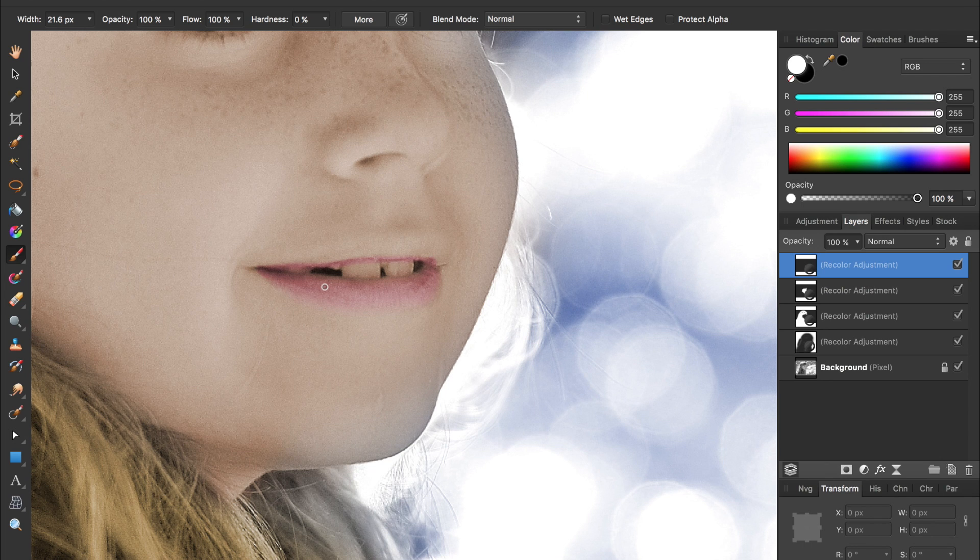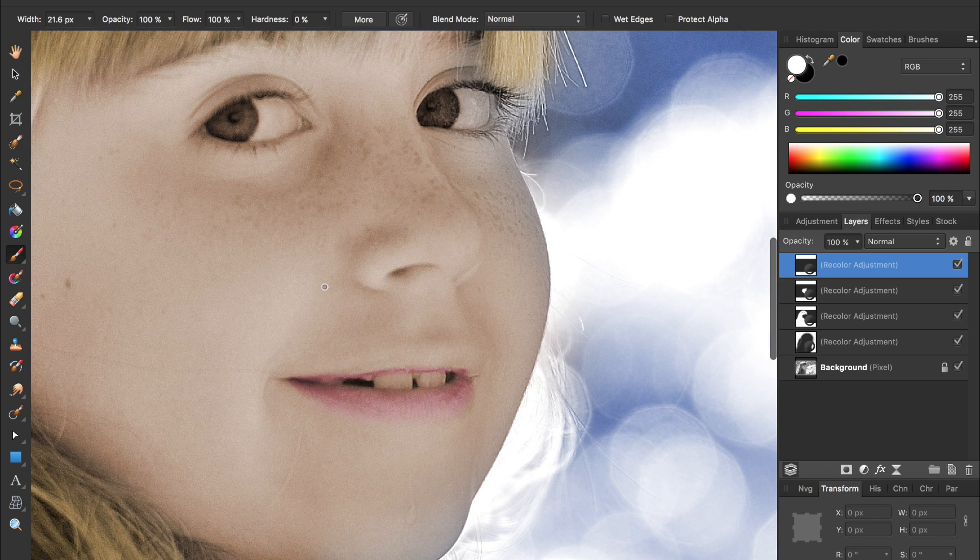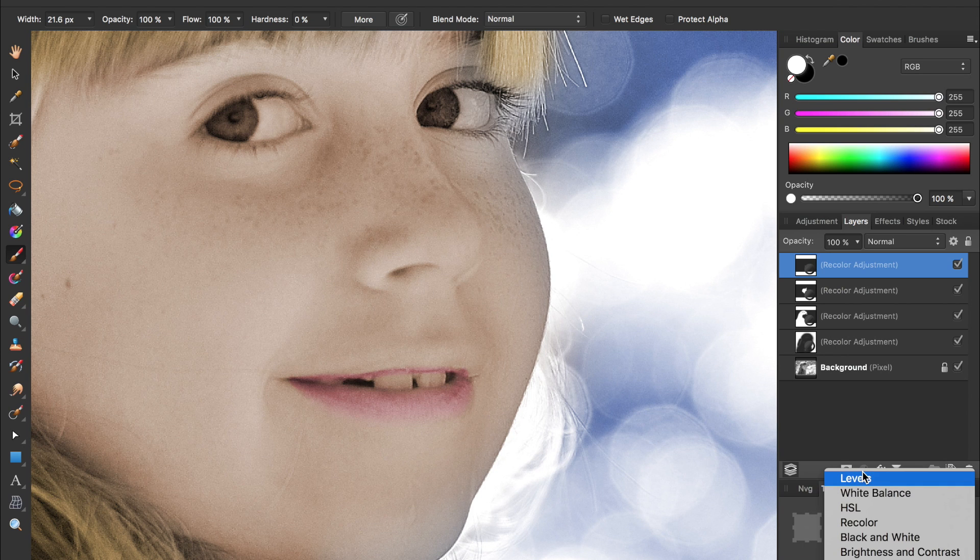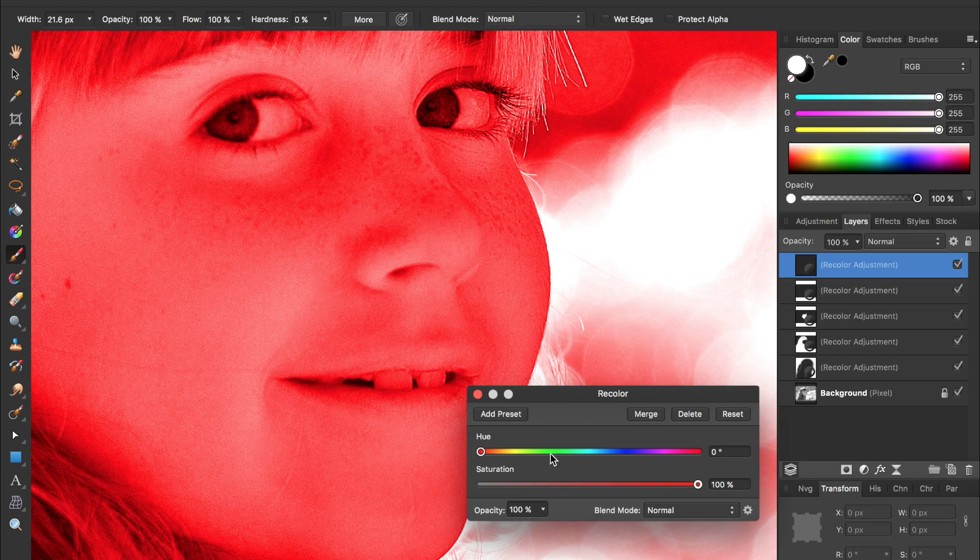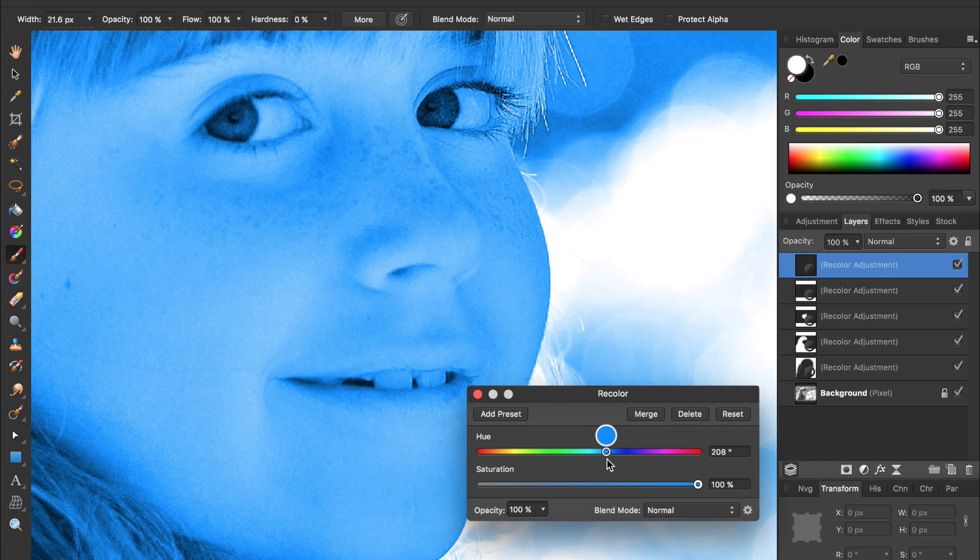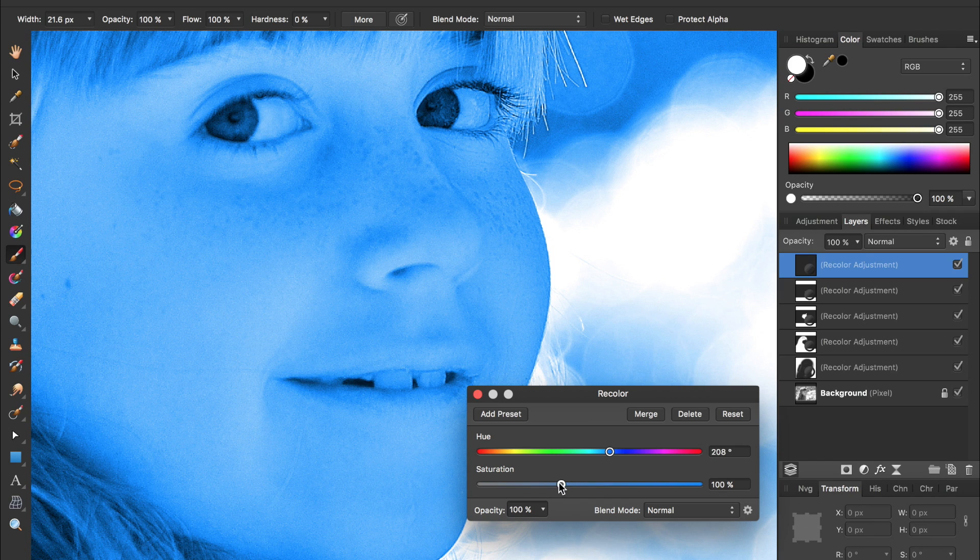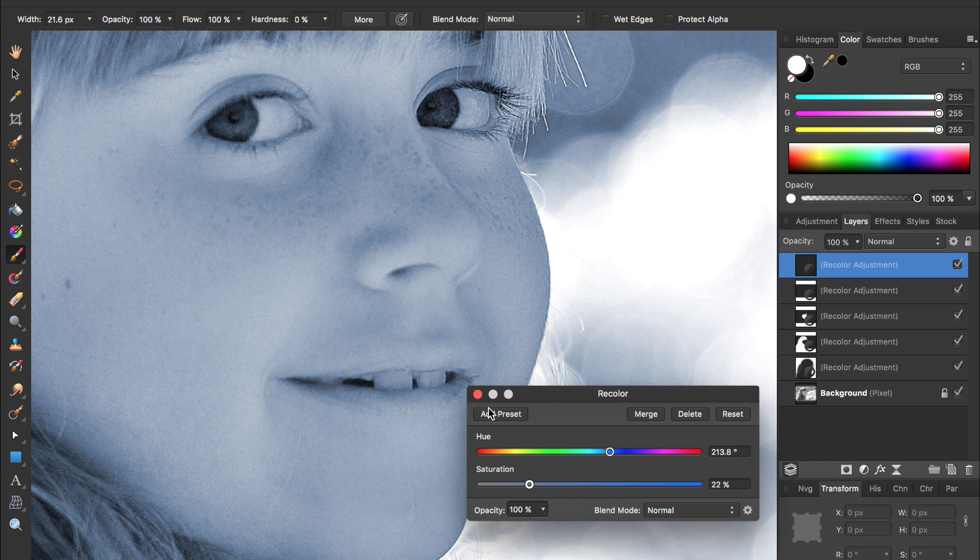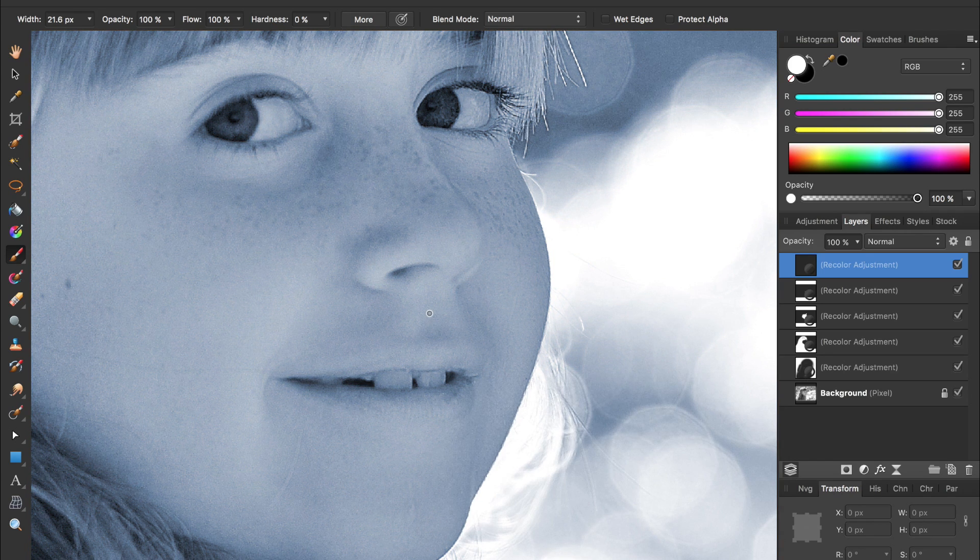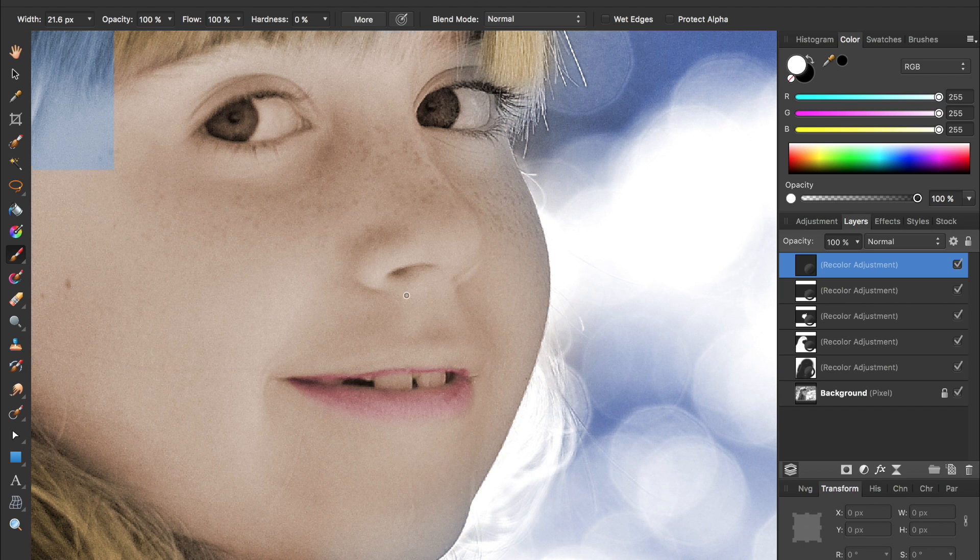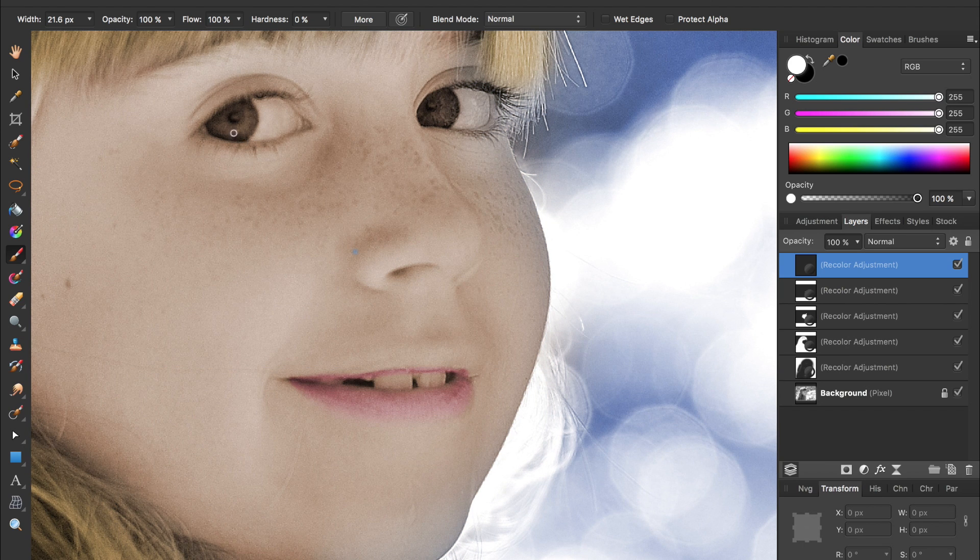Now with her lips done we're going to work on the eyes and you should be getting the hang of this now. We're going to come to the adjustments, recolor, and select an eye color. I'll make her have blue eyes, desaturate that, exit out of that, press command I to invert the mask, and then begin painting over her eyes.